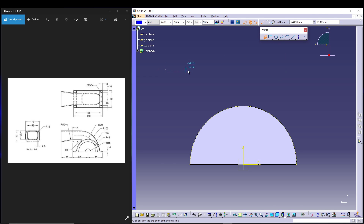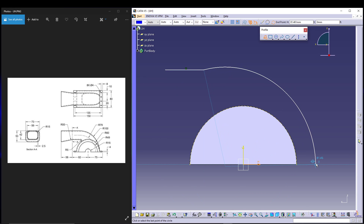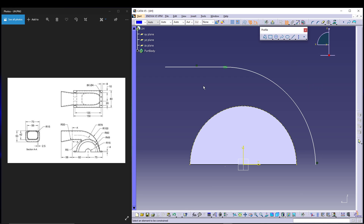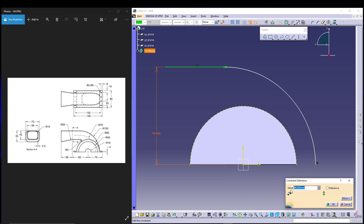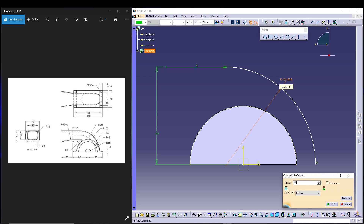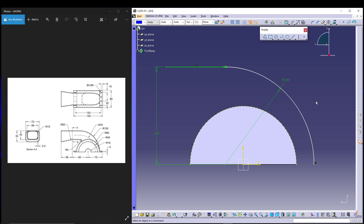We'll take a profile, draw a horizontal line — make sure construction is off — then convert it using a three-point arc and press Escape to exit the profile. Select the horizontal line and the curve and apply a tangency constraint. The distance of that point will be 100, since our radius is 100, so we'll define the radius as 100.